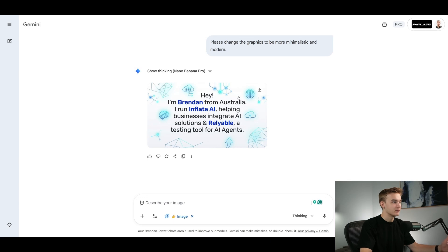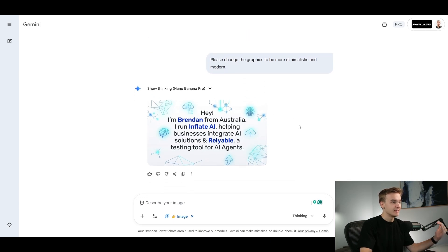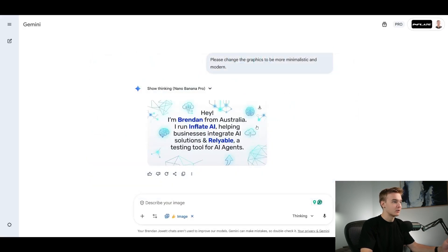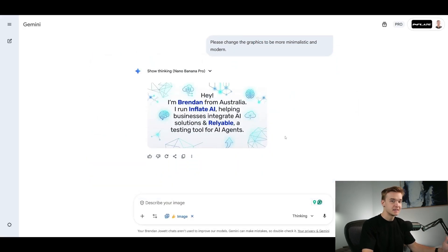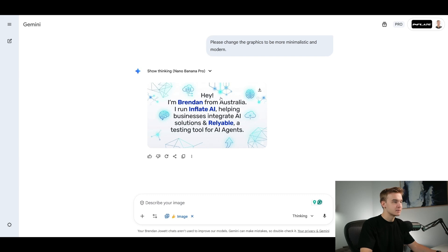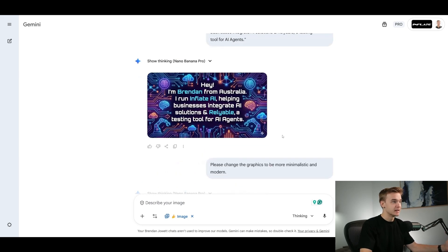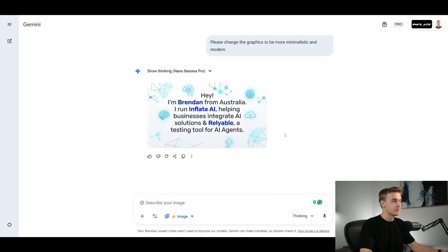So hey, I'm Brendan from Australia. I run Inflate AI, helping businesses integrate AI solutions and reliable a testing tool for AI agents. So that is amazing. That has not even messed up any of the text at all. This is where the typical Nano Banana might mess up the text a little bit, or it might forget the exclamation mark, or it might mess it up and make it look just a bit weird, but it's literally nailed it right here. So this for me is a pretty amazing upgrade.